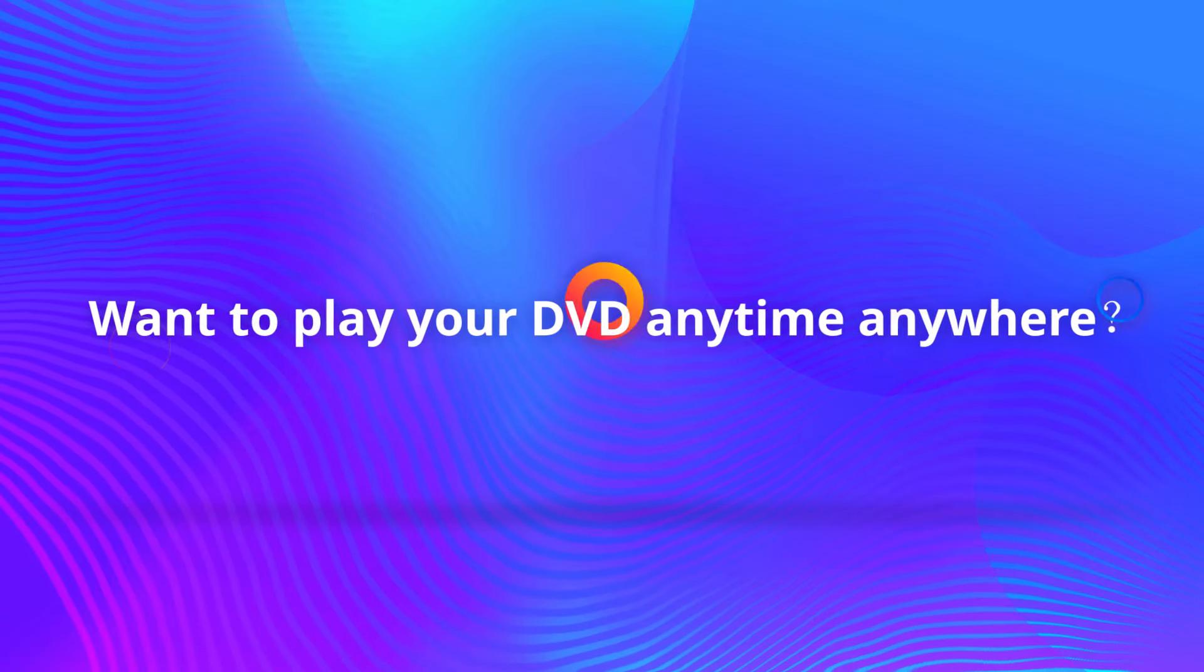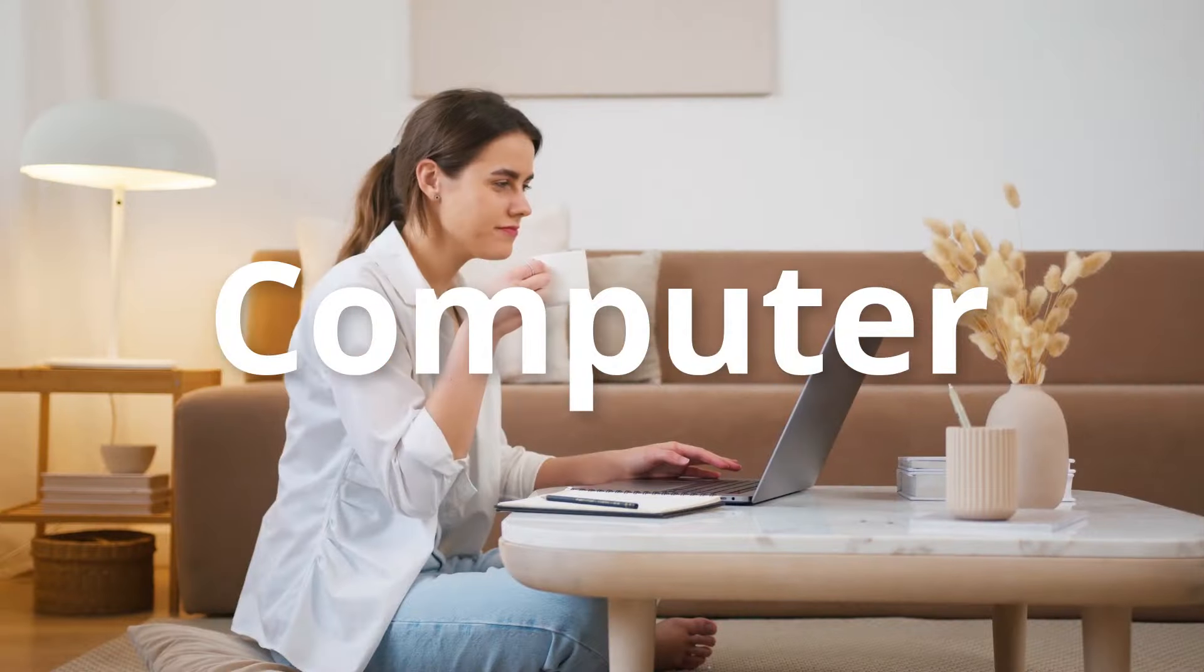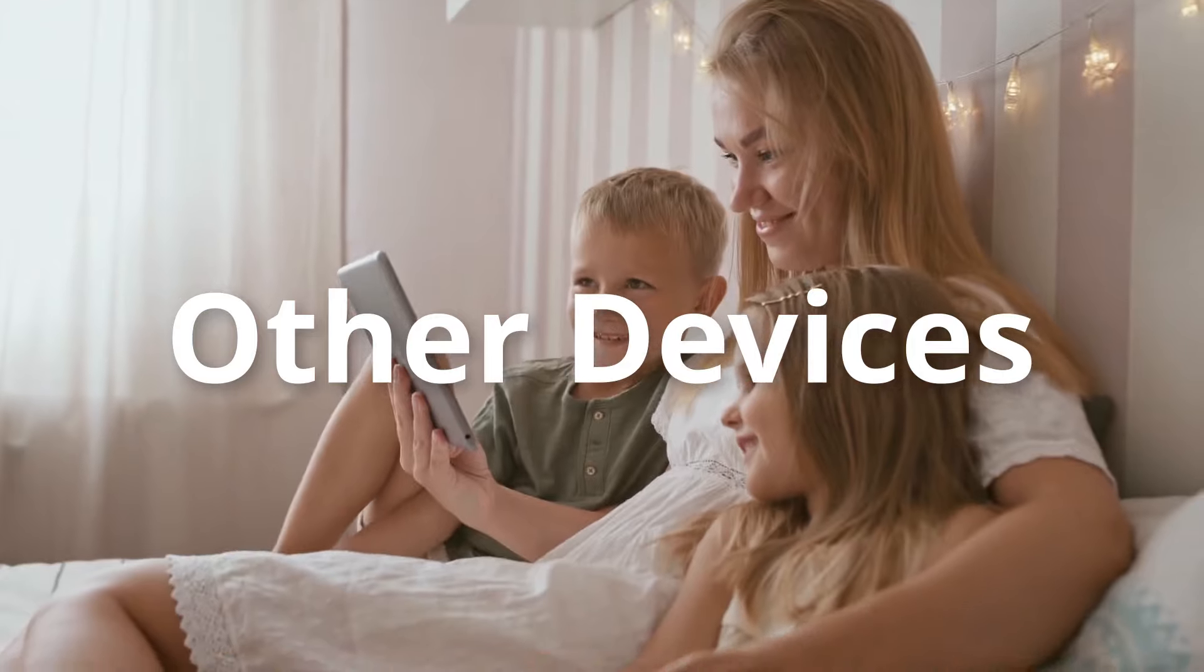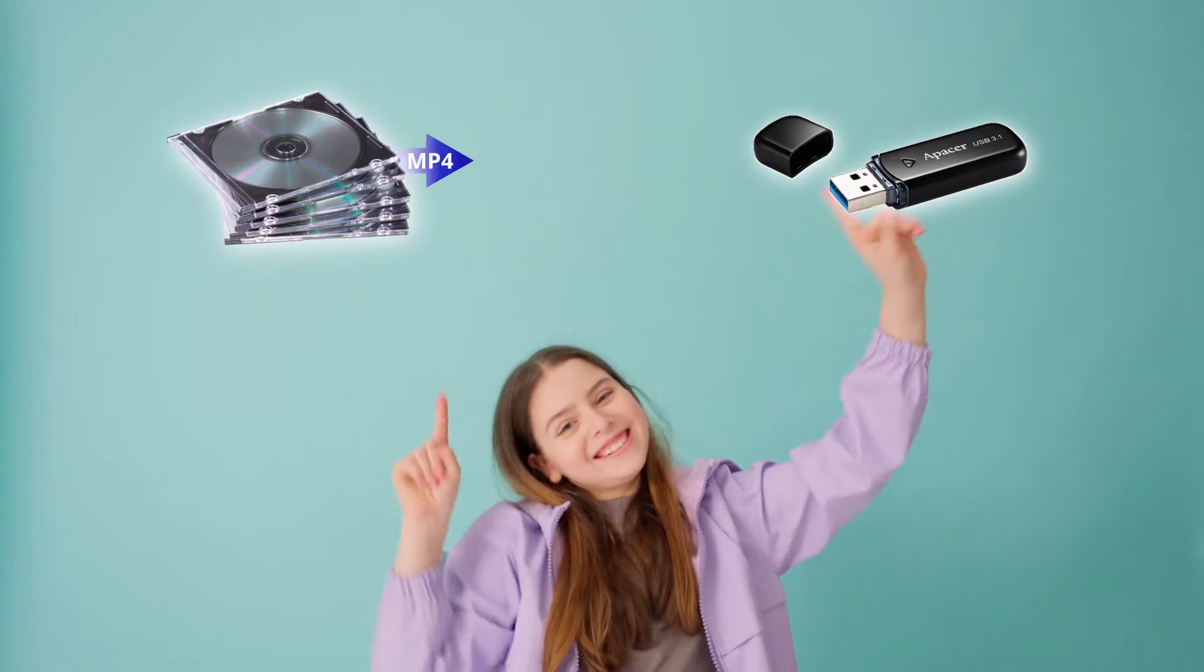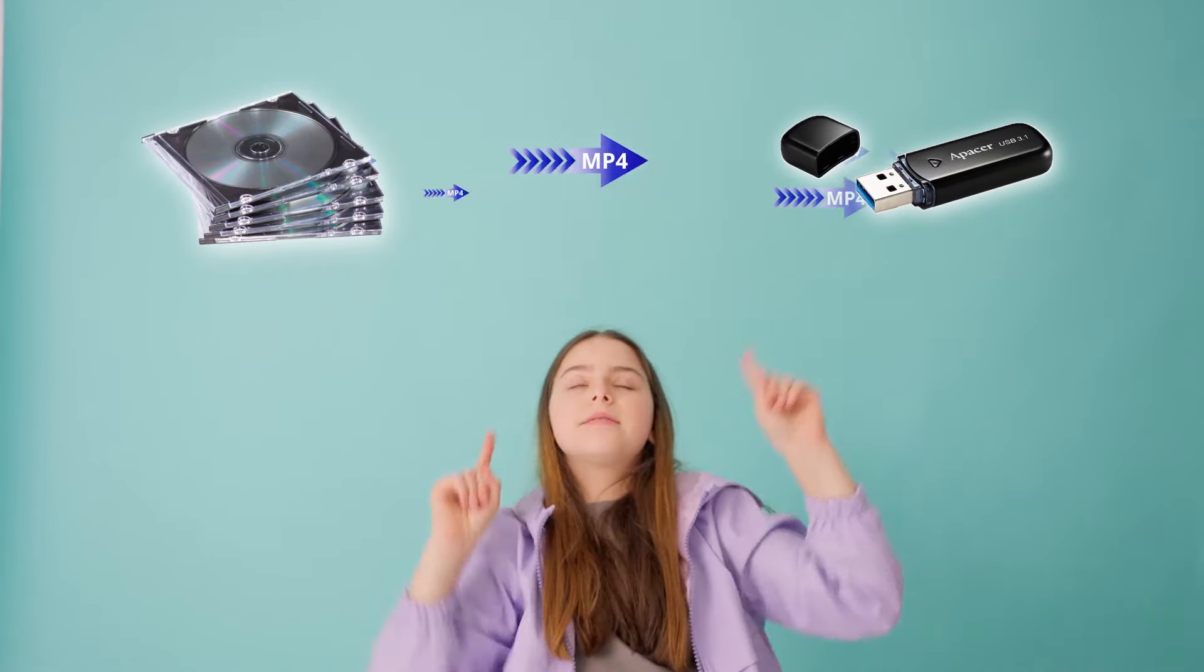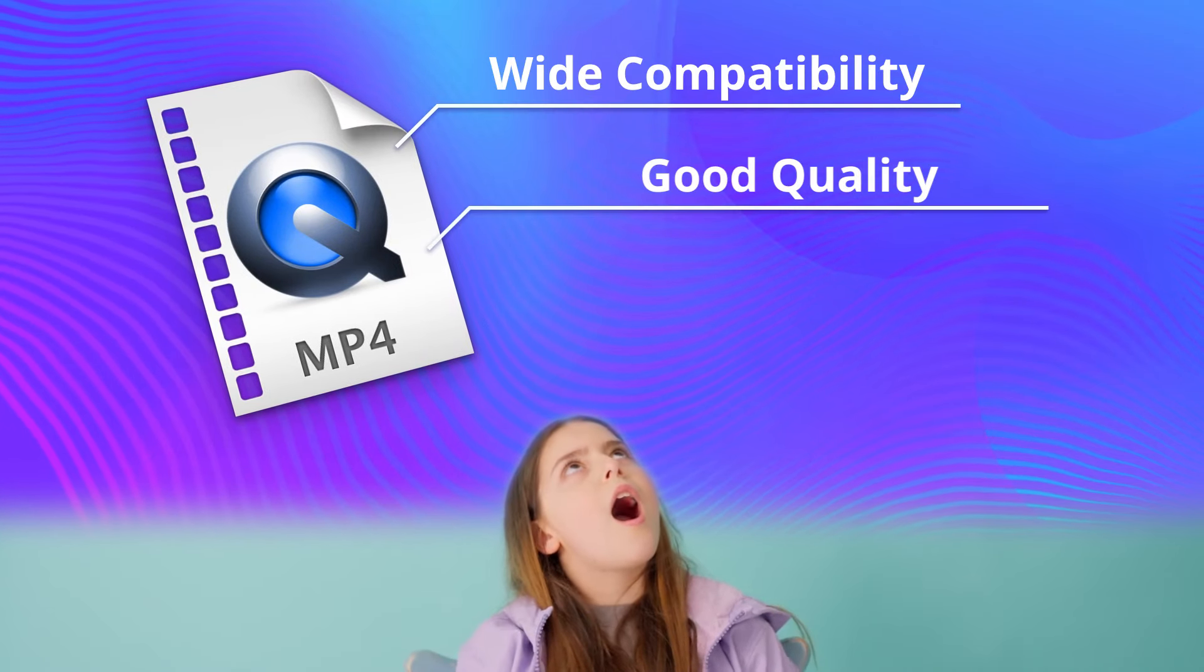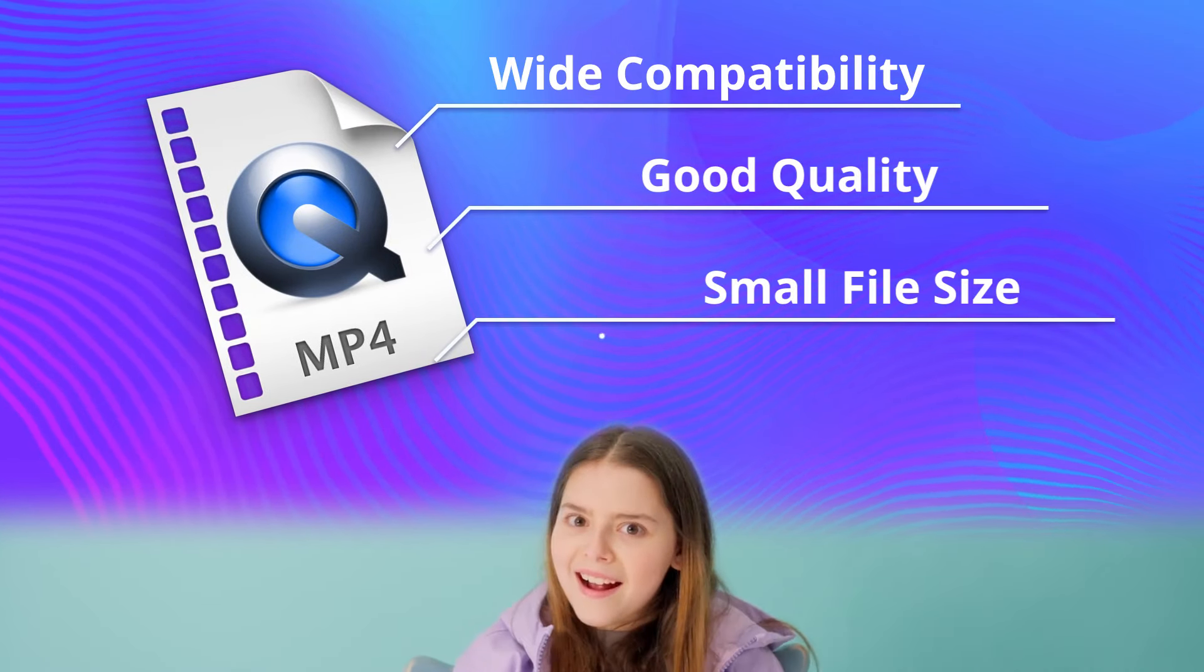Want to play your DVD anytime anywhere on TV, computer, iPhone, or other devices? Why not try to copy your DVD to a USB drive in MP4 for its wide compatibility, good quality, and small file size.